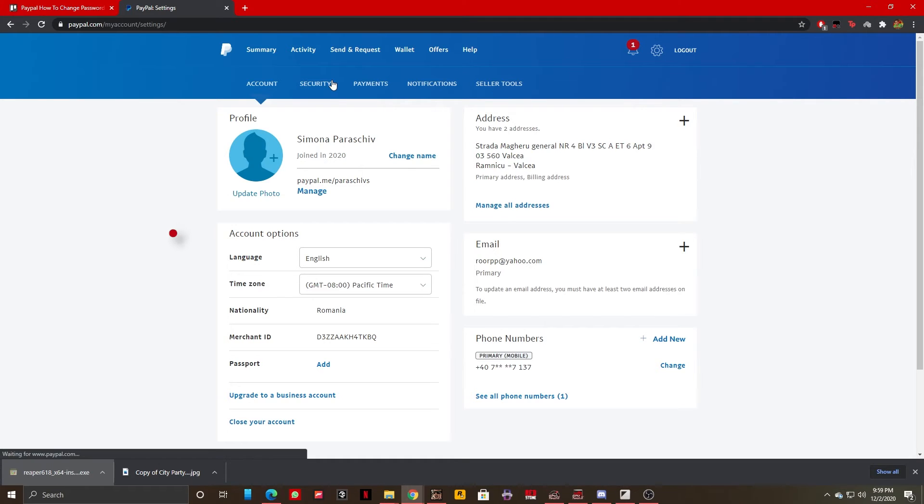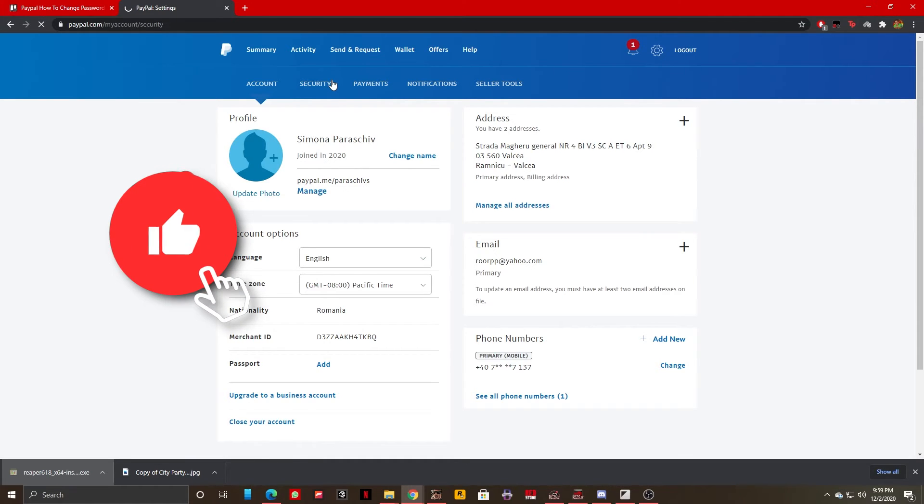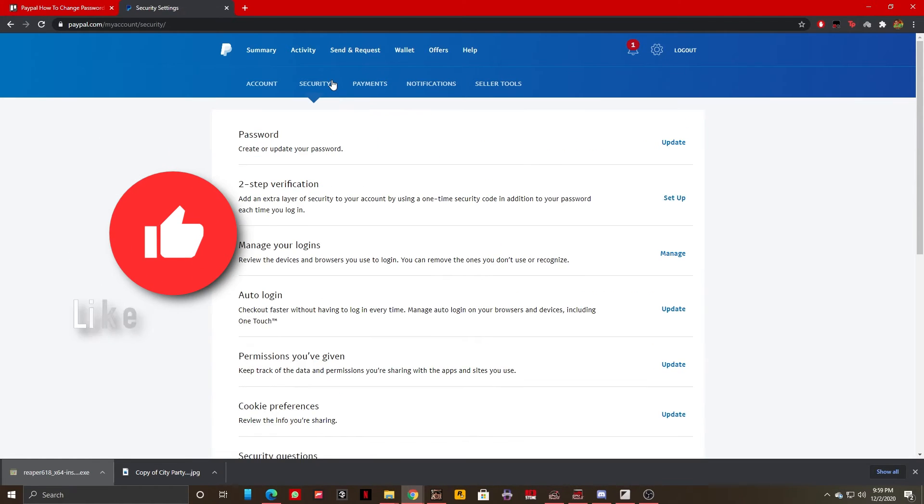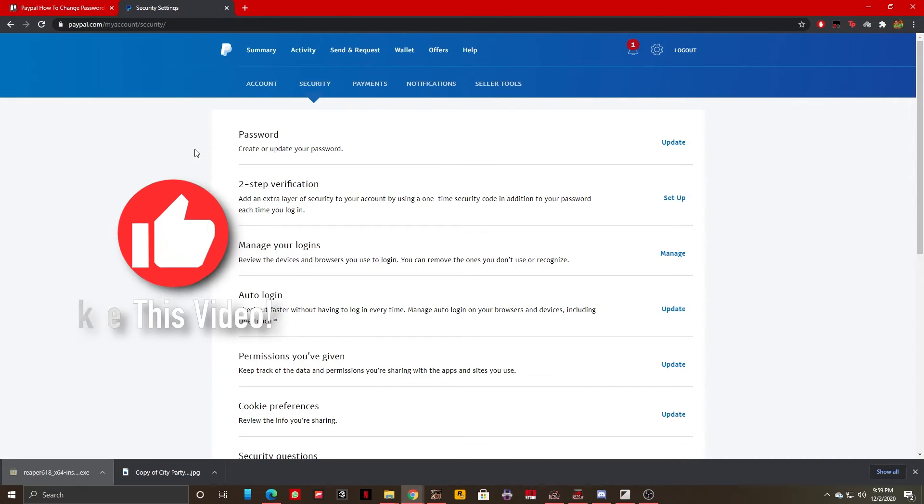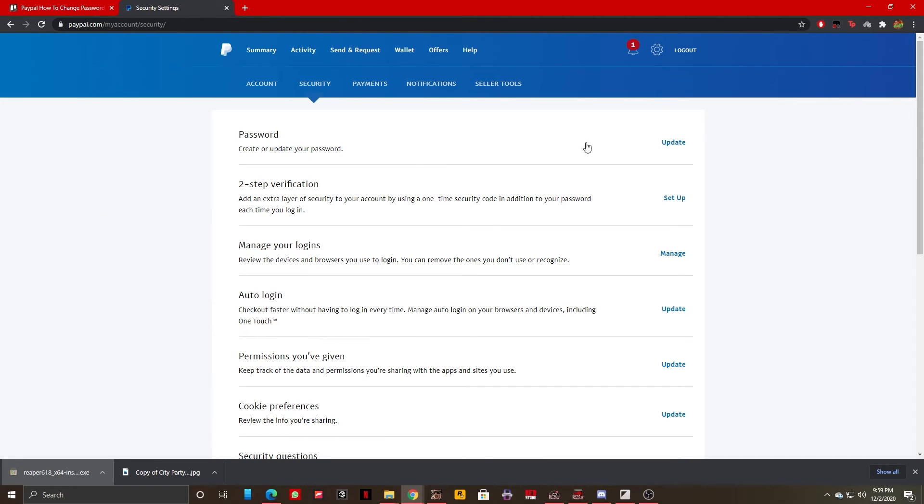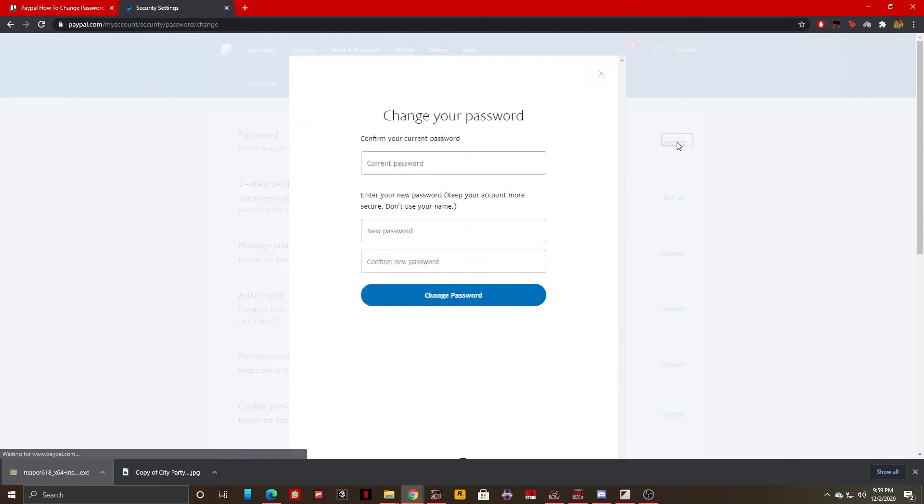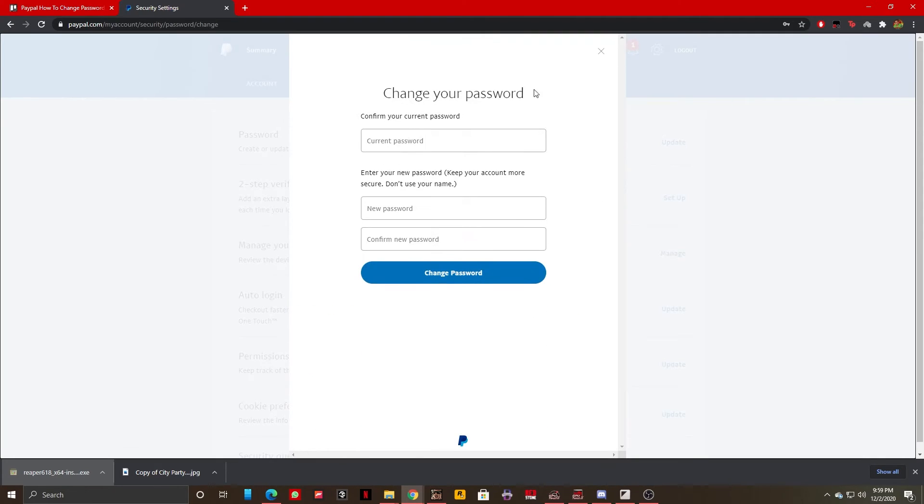We should select security, and as you can see right here, the first option that I have is password. Create or update your password. We are going to click on update, and here we have the option of changing our password.